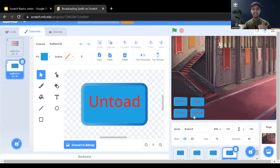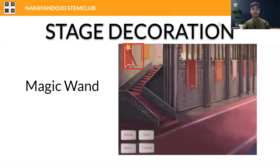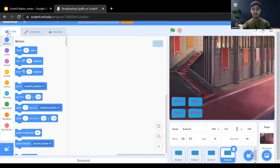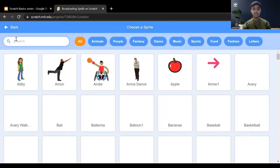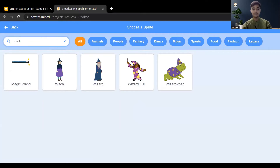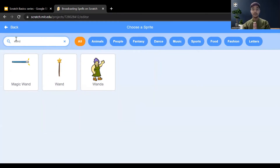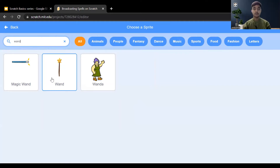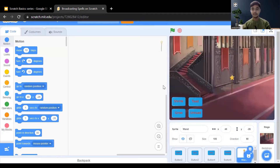Now we need to add the magic wand sprite for performing the magic action. Come back to the Scratch editor, add a sprite by clicking the option and searching 'magic'. Search for the event sprite and choose one — here I'm choosing the second one. We are done adding the magic wand sprite.